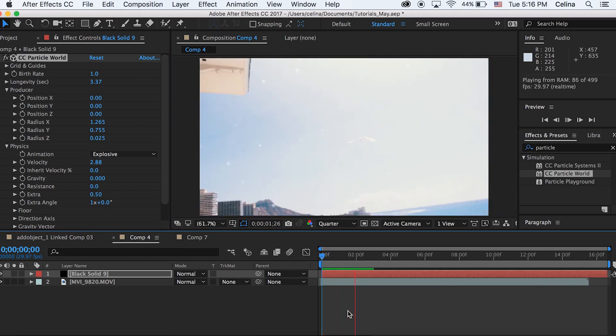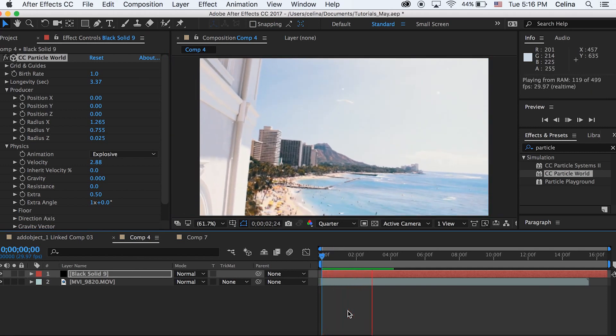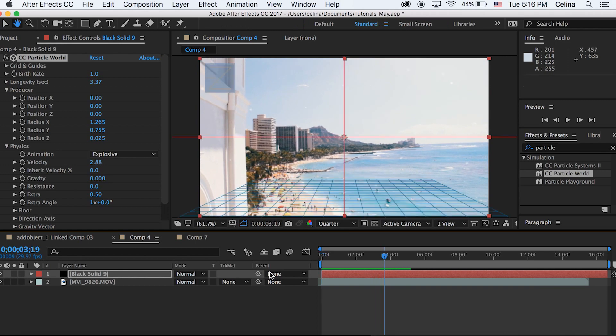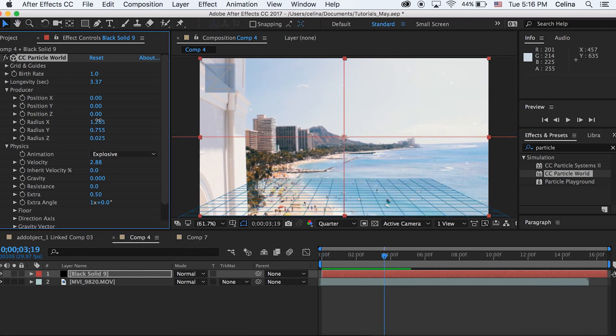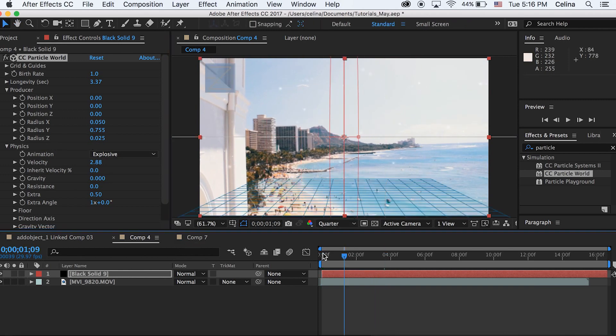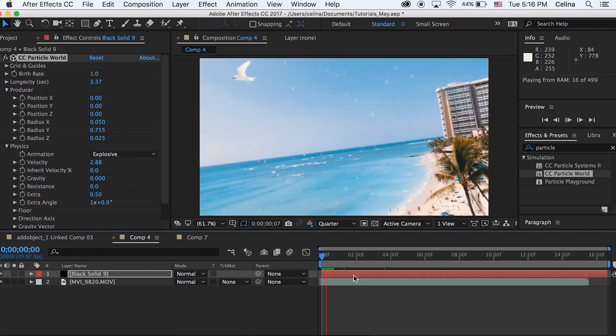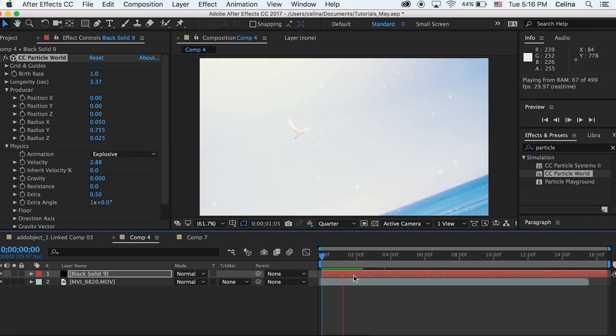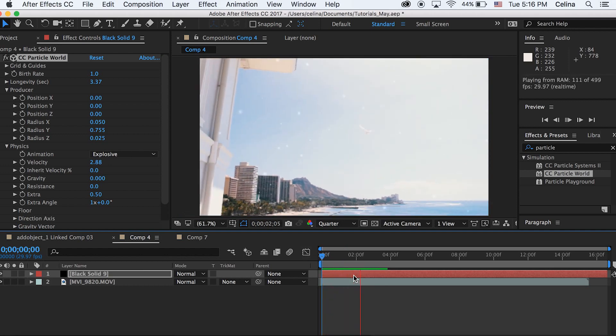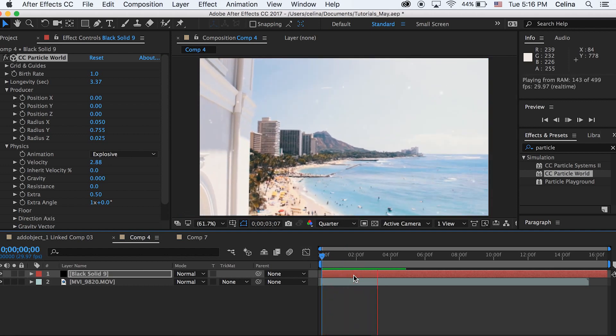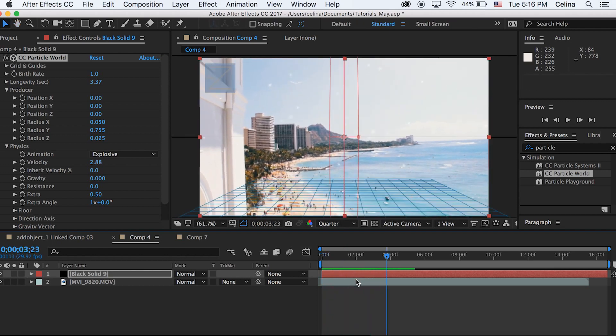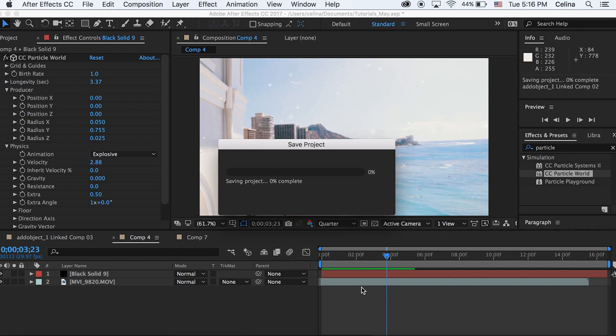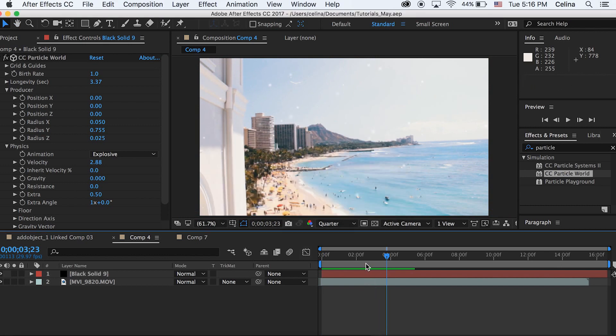Okay, so basically you could just play around with all these different tools. I just wanted to kind of introduce you guys to particles. This is just a basic tutorial. You can create cool things with this.